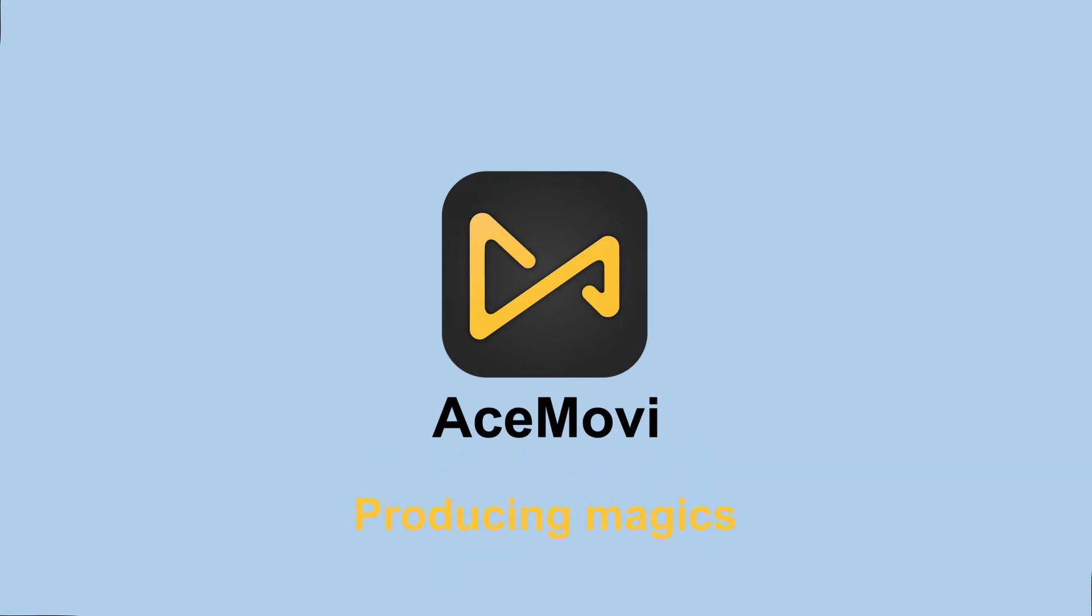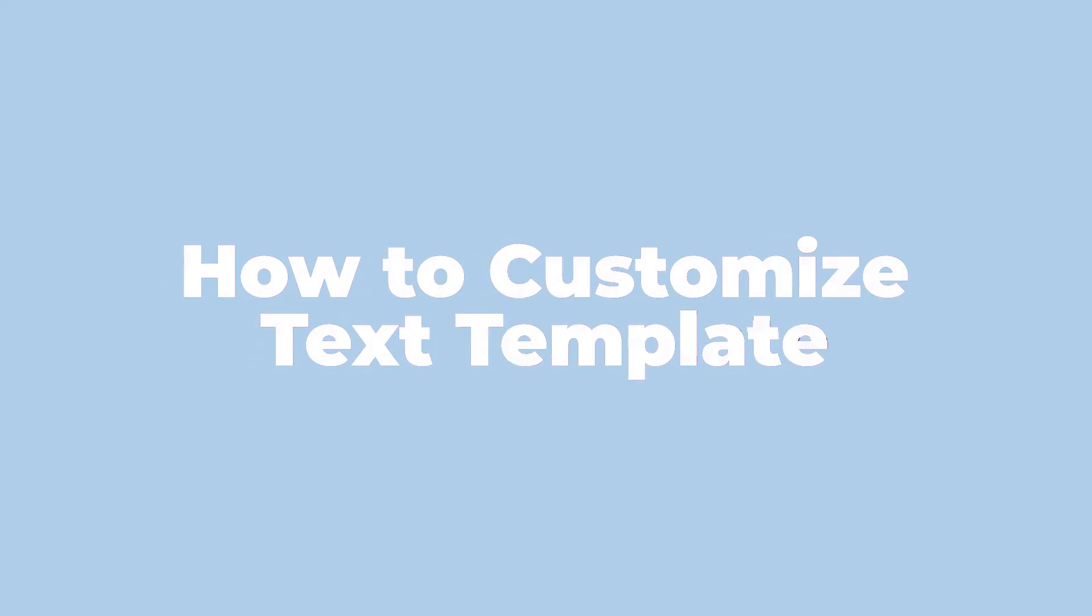Hi, everyone, welcome to Acemovie. This video will show you how to customize text template in two parts.